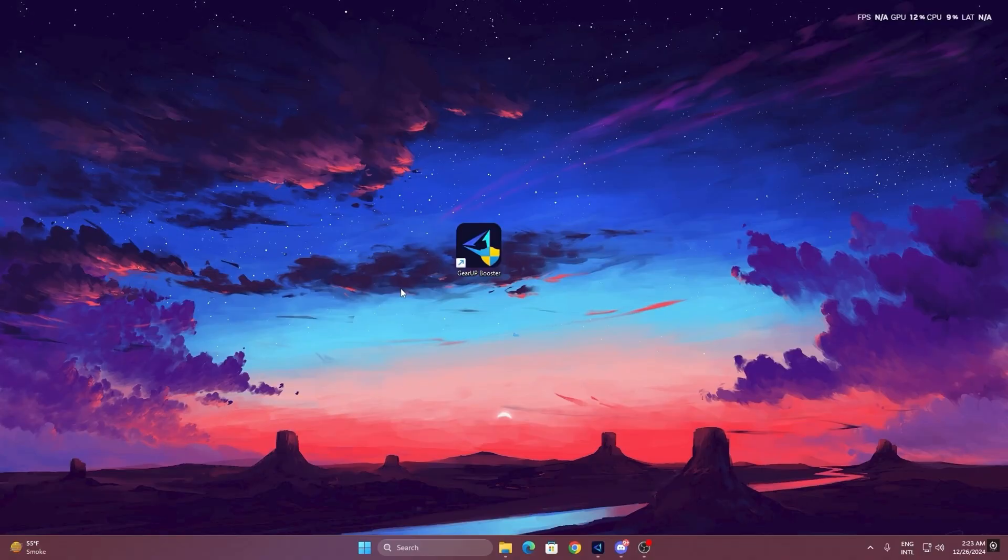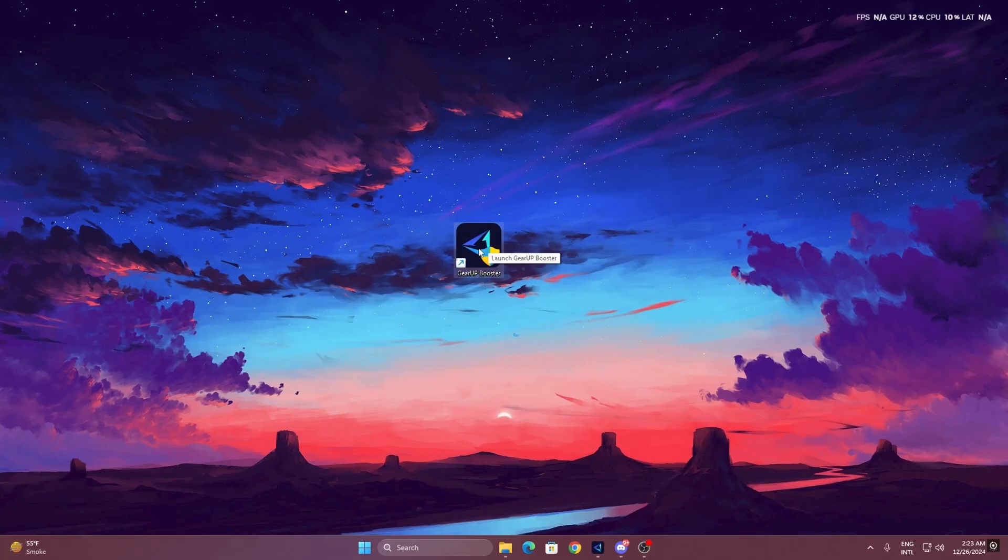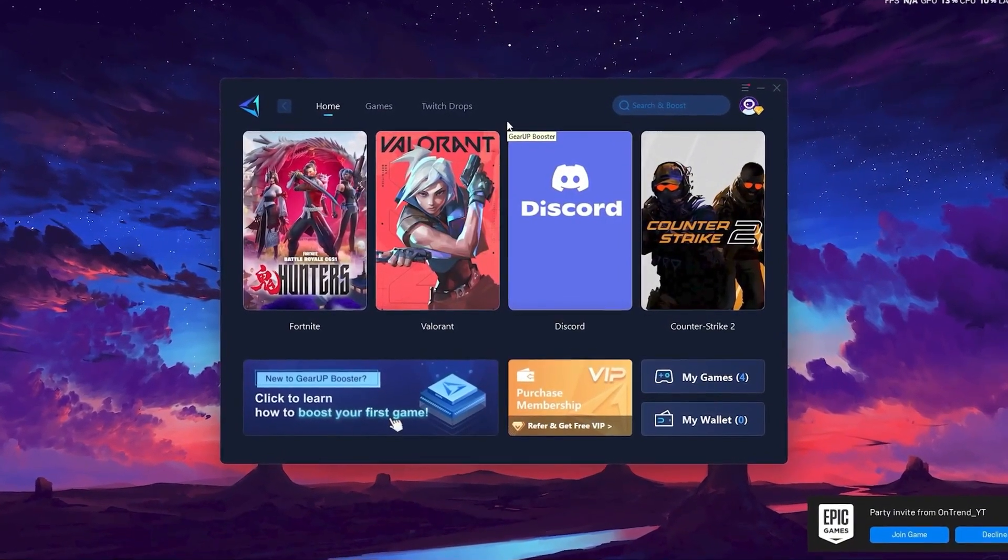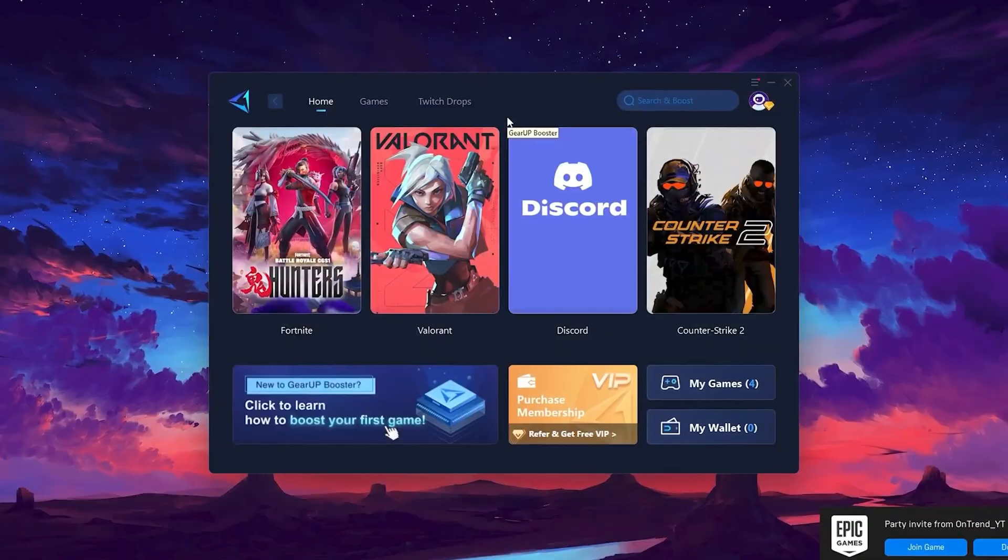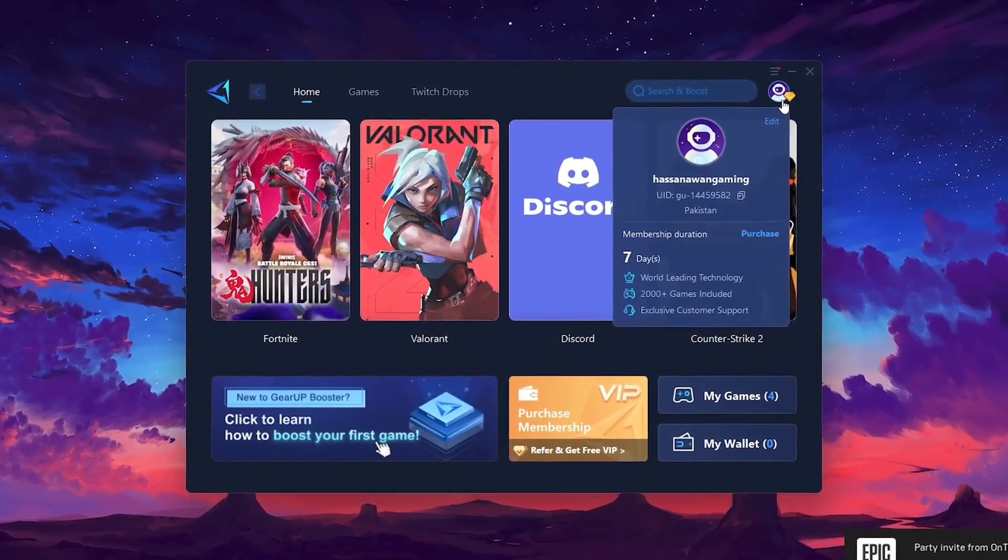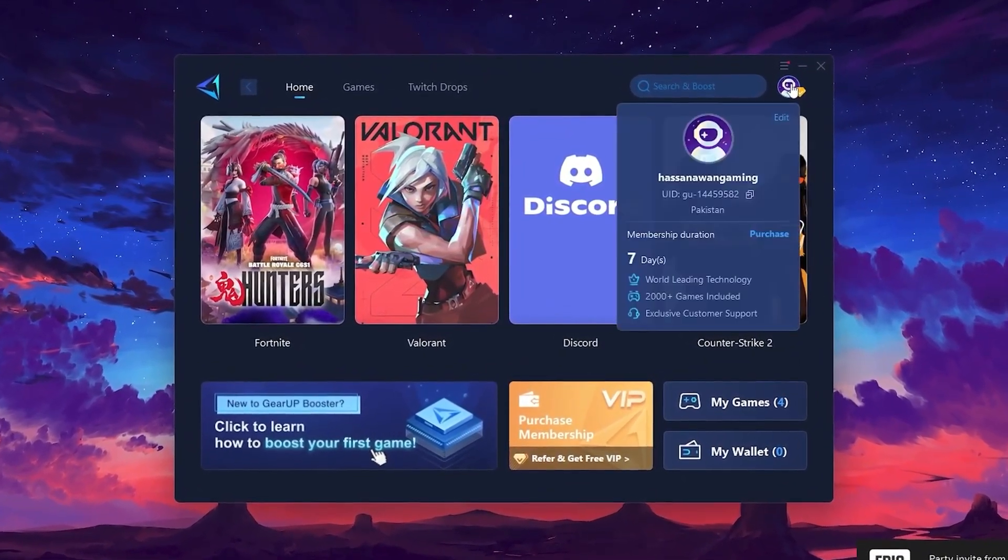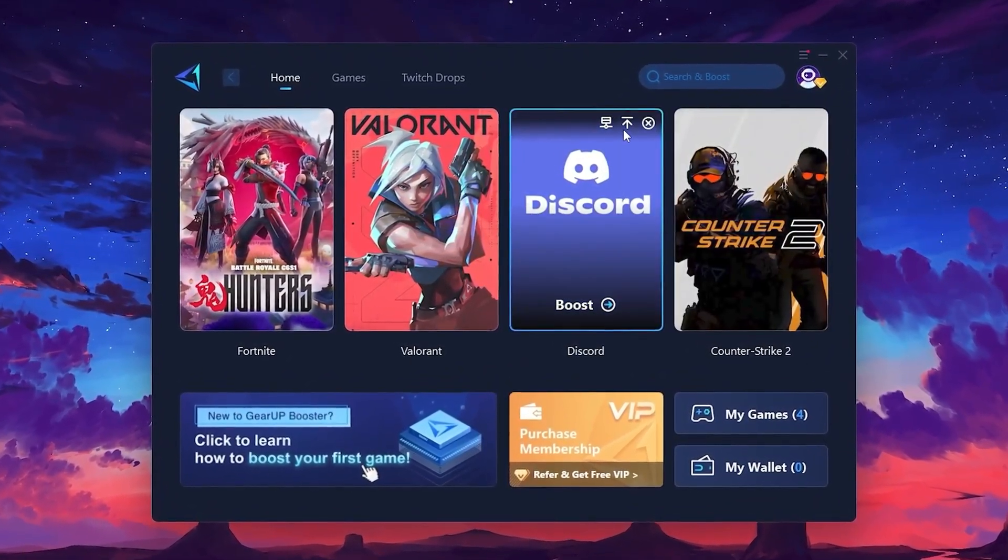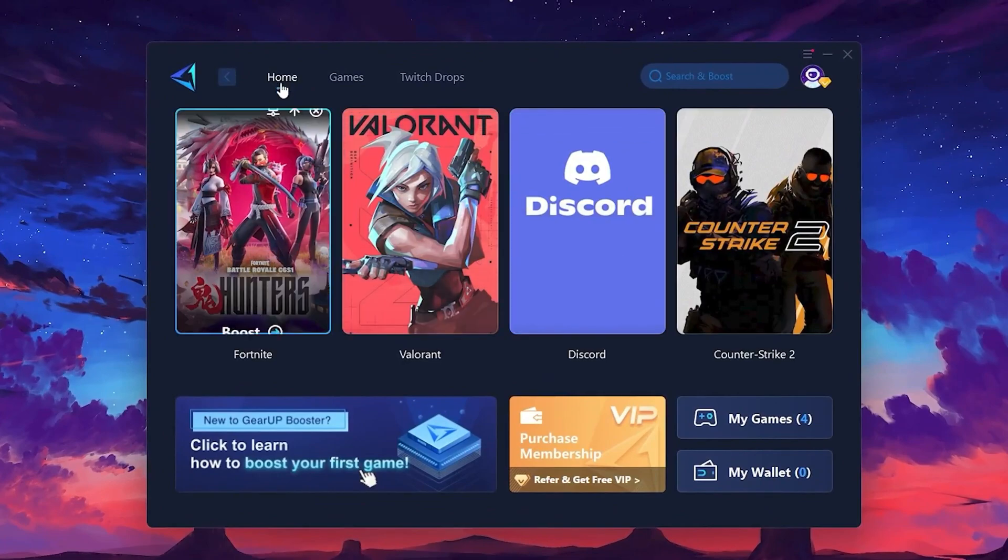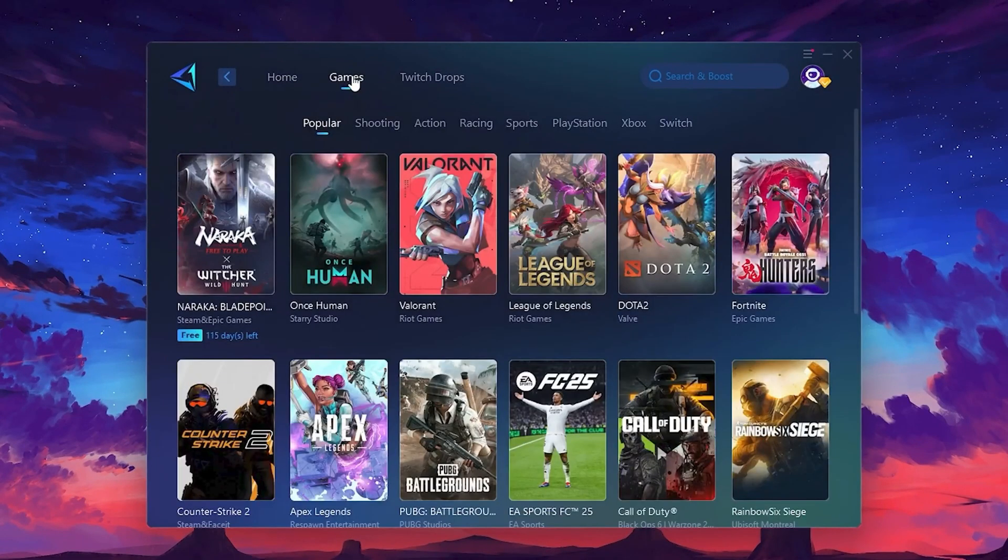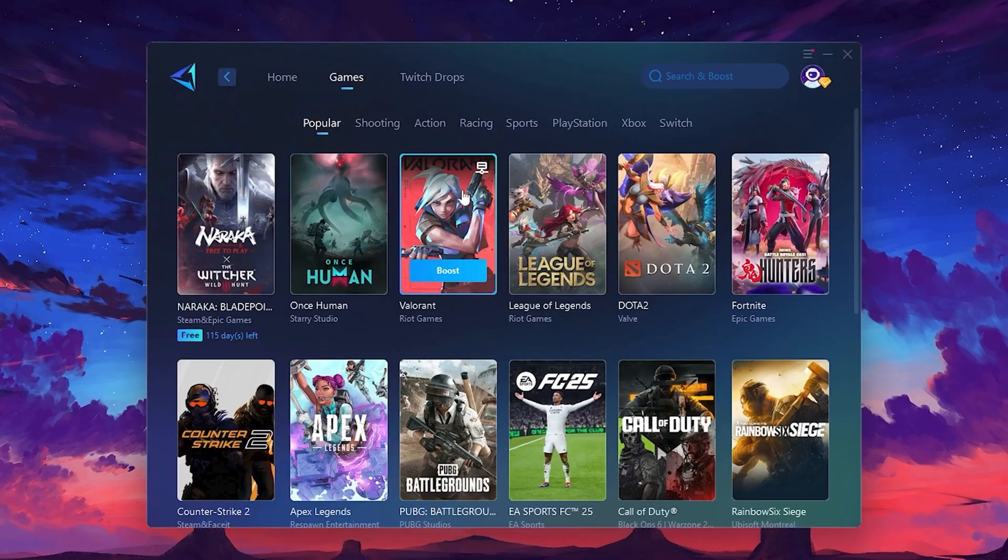To get started with GearUp Booster, download the tool from the official website using the link in the description. After downloading, install it on your PC. Once installed, you'll see the GearUp Booster interface. The first thing you'll need to do is log in with your Facebook or Google account. On the Home tab, you'll find all the games installed on your PC. If you go to the Games tab, you can browse thousands of games available for optimization.